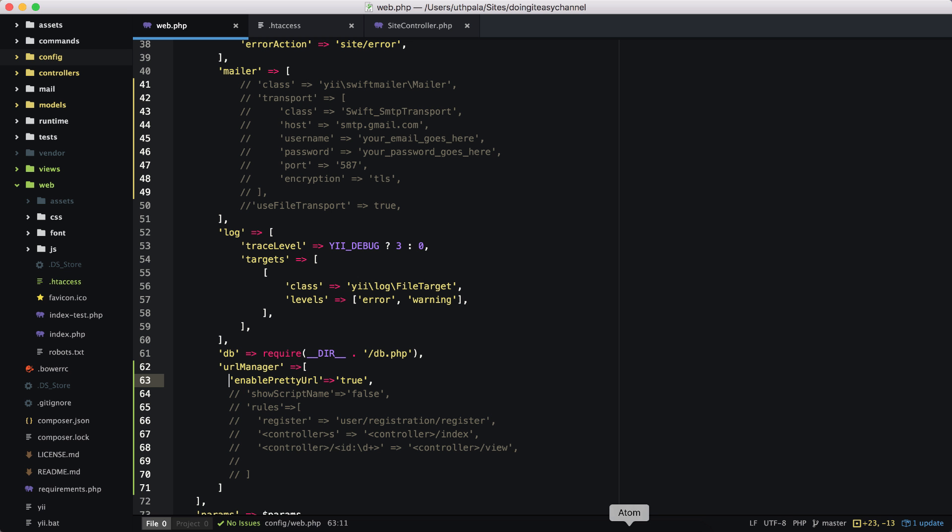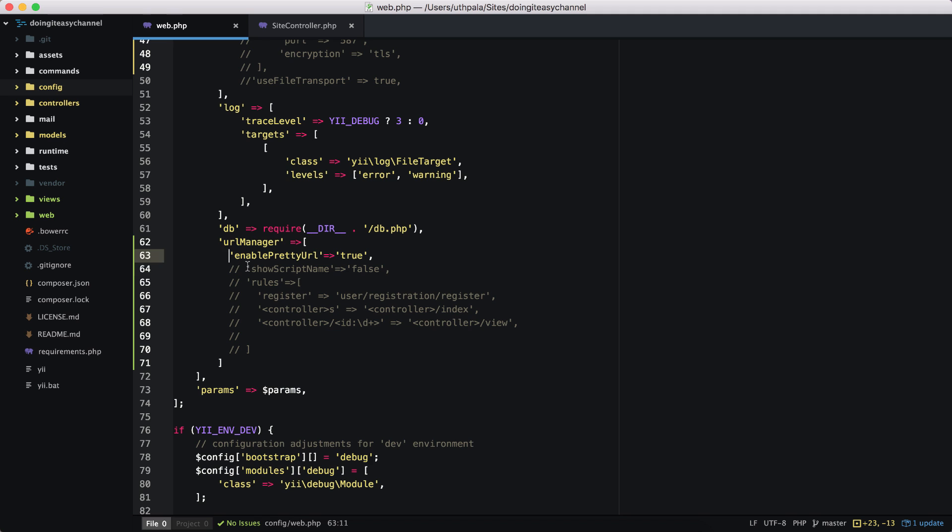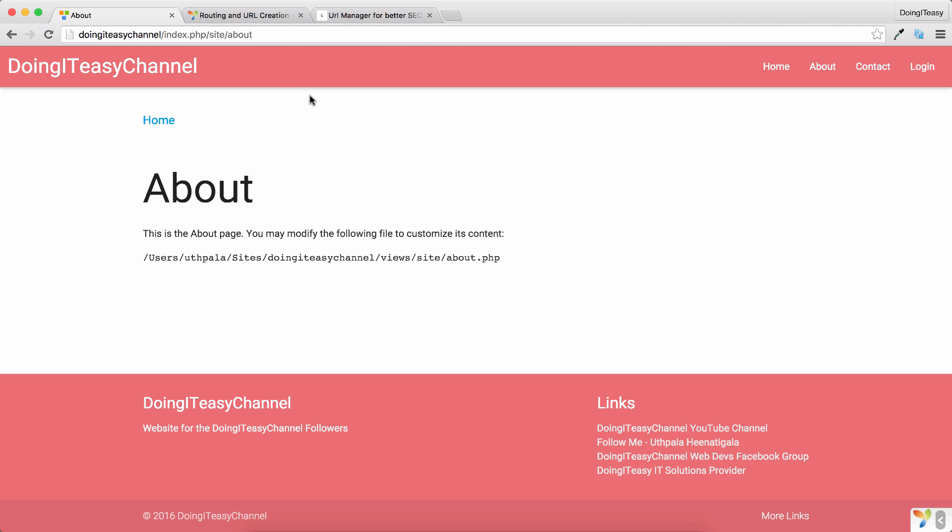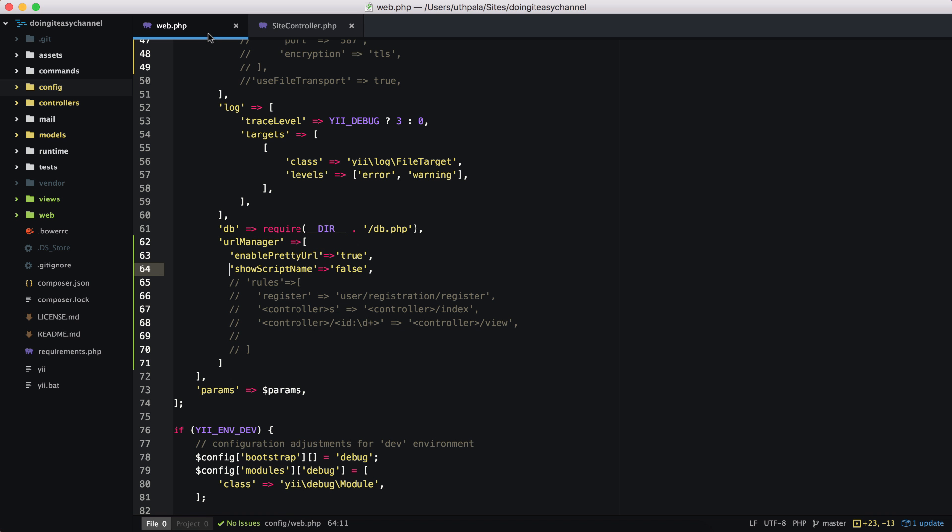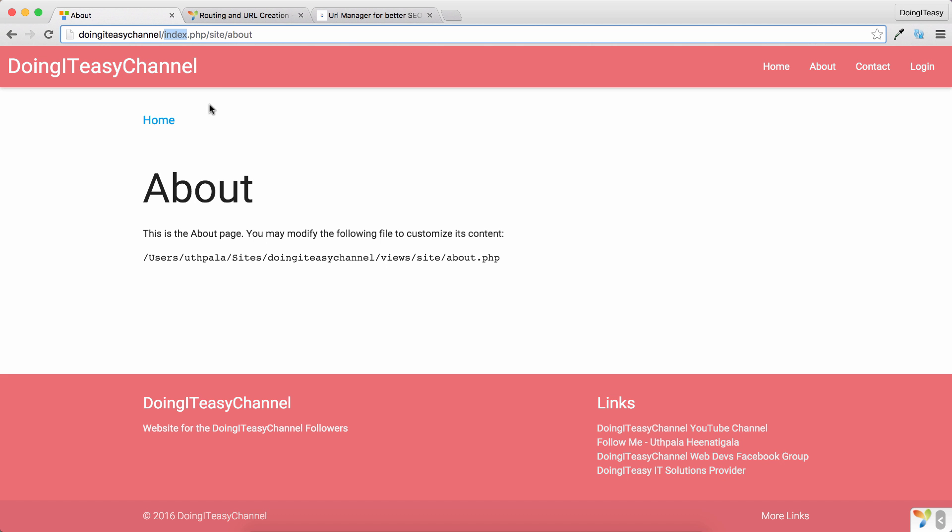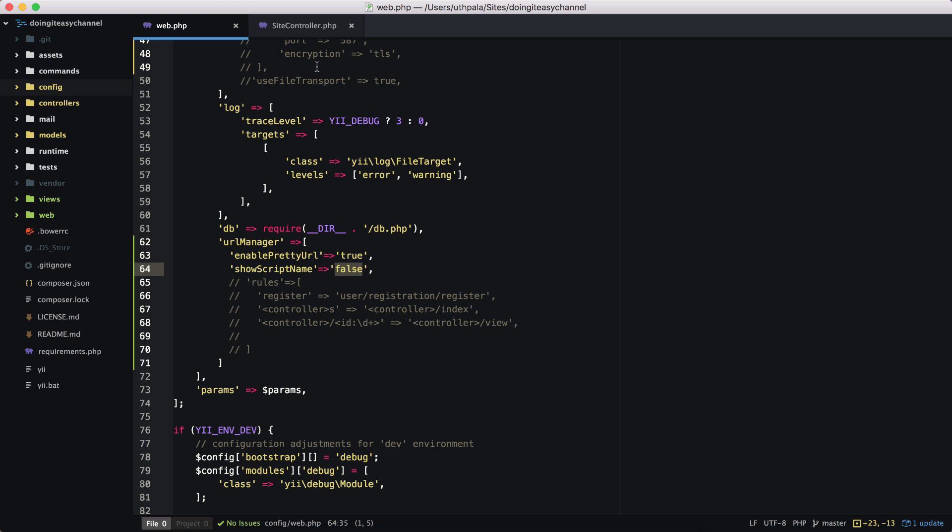It's enough just to enable pretty URL and give it the value of true. Next, we want to get rid of the index.php here; that's ugly as well. To do this we have to do two things, actually three things if you haven't enabled the mod_rewrite in your Apache server. If you have done that, then it's only two things. So showScriptName equals false: we set it to false. The script name is the index.php.